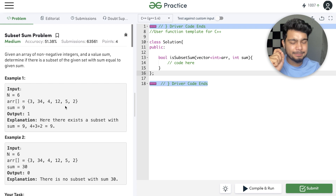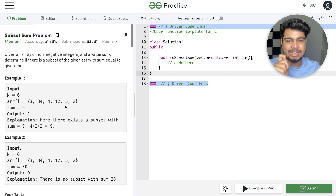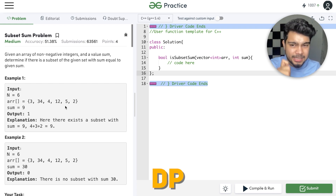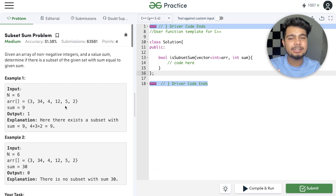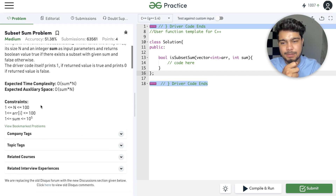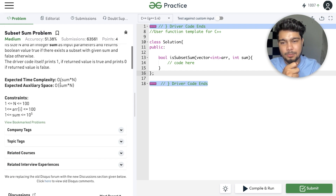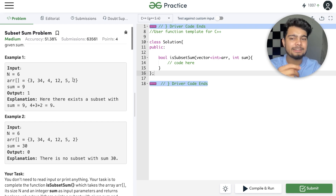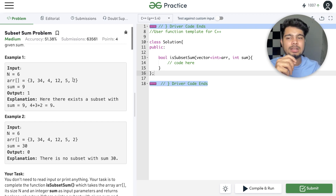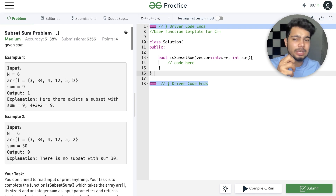First, the important thing is that these are DP problems. When you submit, TLE will come because the expected time complexity is sum times N, which is N squared. But when we write the recursive approach, it is 2 raised to power N — exponential.